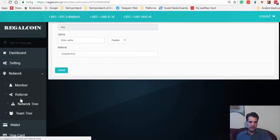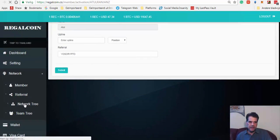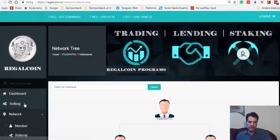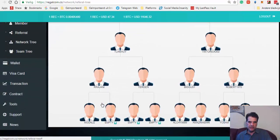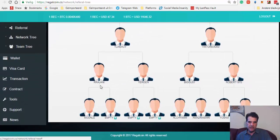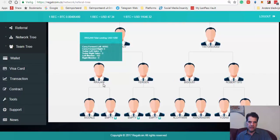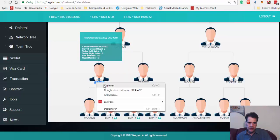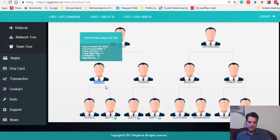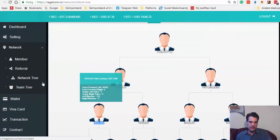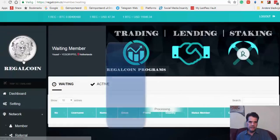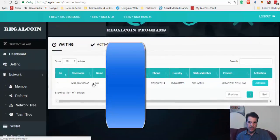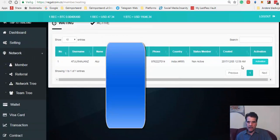So I'm going to first go back to the tree to see which empty position should be filled. You see, the empty position is under this one, so I'm going to copy this one. Copy, and then I'll go to Members again. I go to Activate.